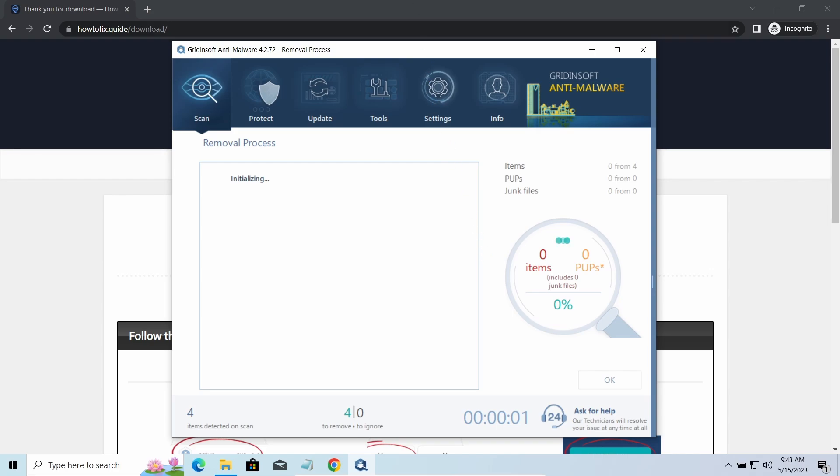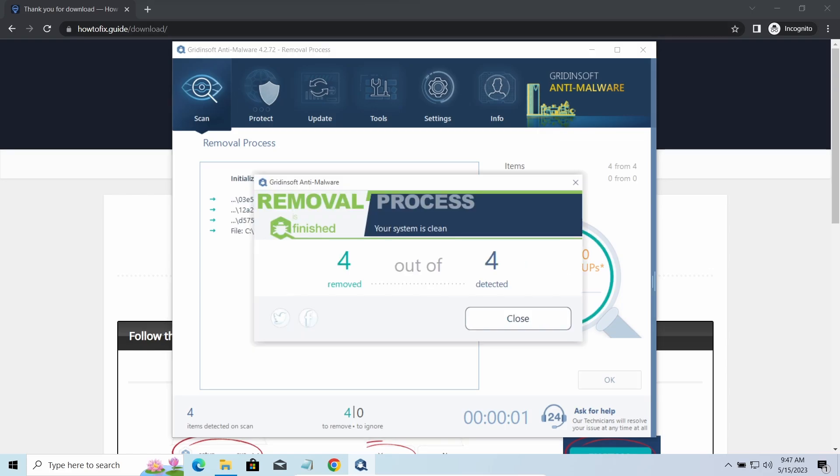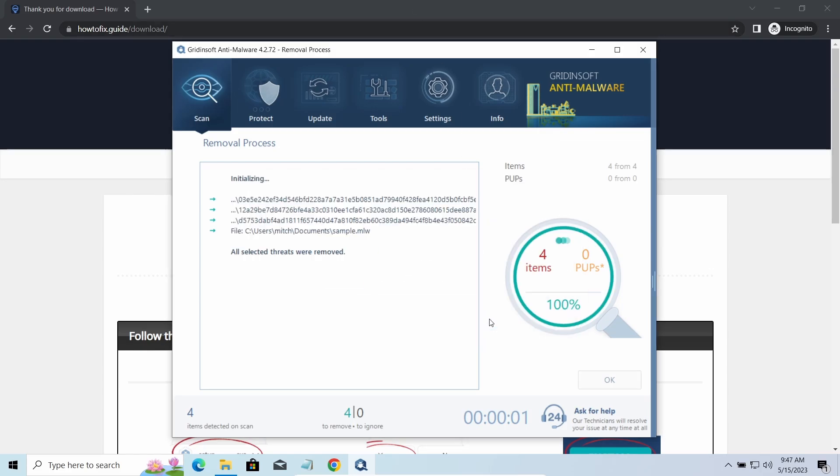Please note, GridinSoft Anti-Malware is a malware removal program, not a decryptor. To get your files back, follow the guide at howtofix.guide. We will put the link in the description.